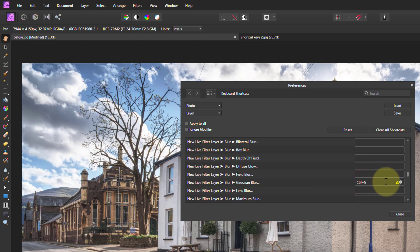Will Ctrl-G work? No. We've got the little yellow triangle there that says I can't use that. How about Shift-G? There you go. That's allowed.